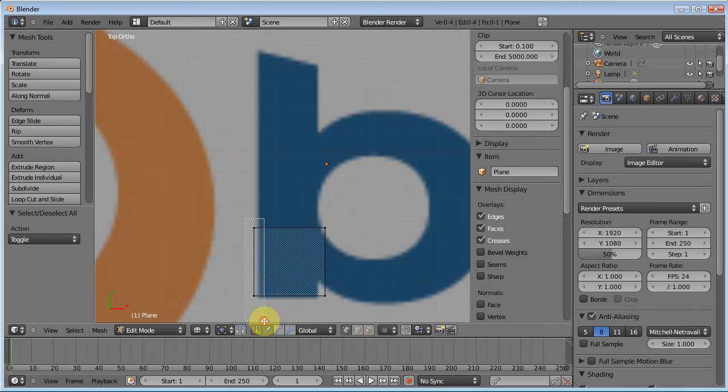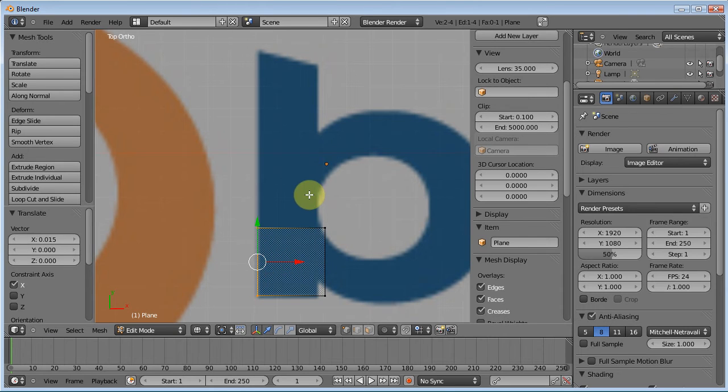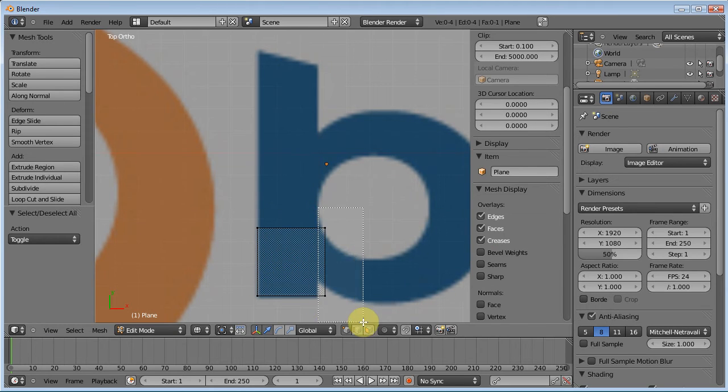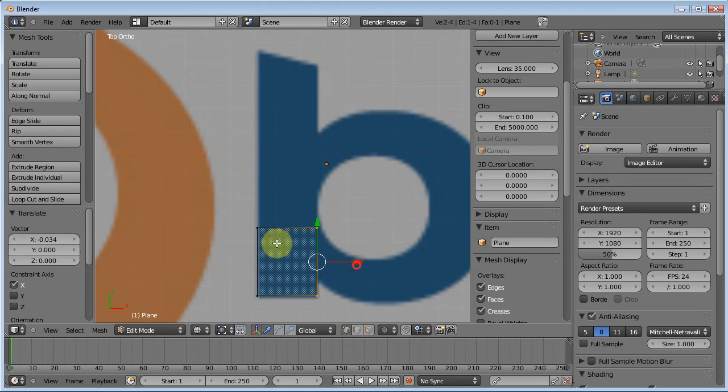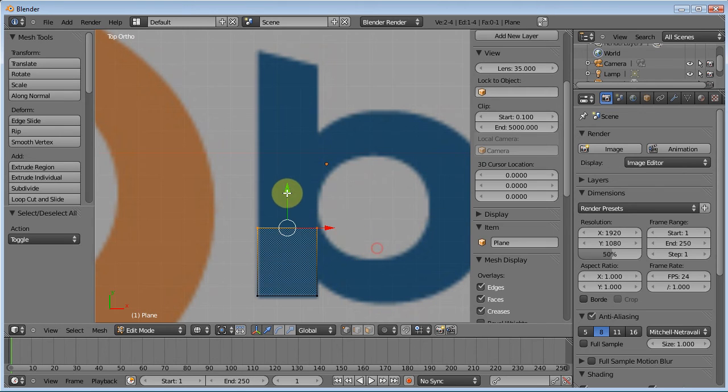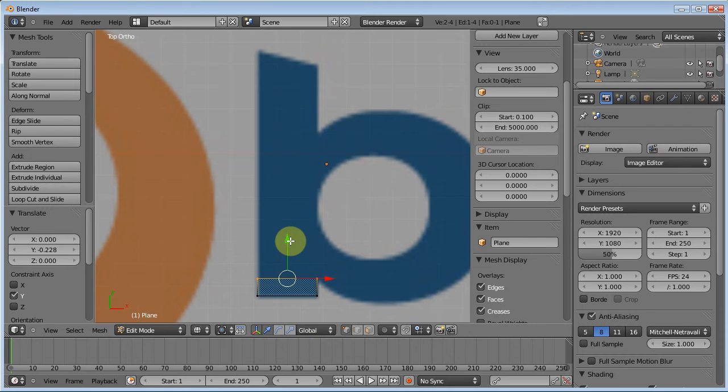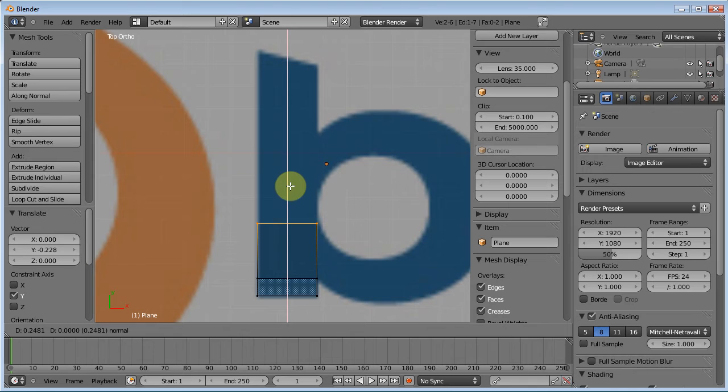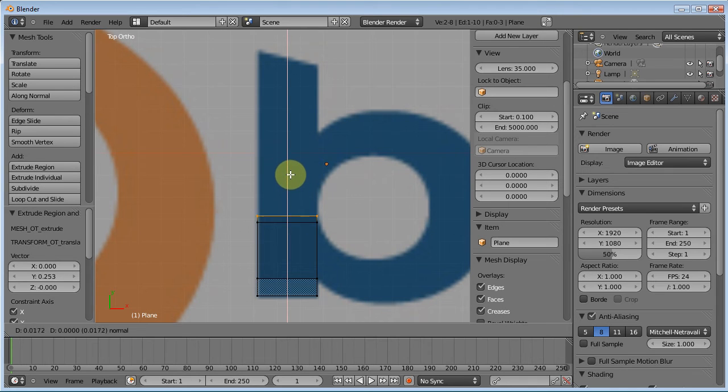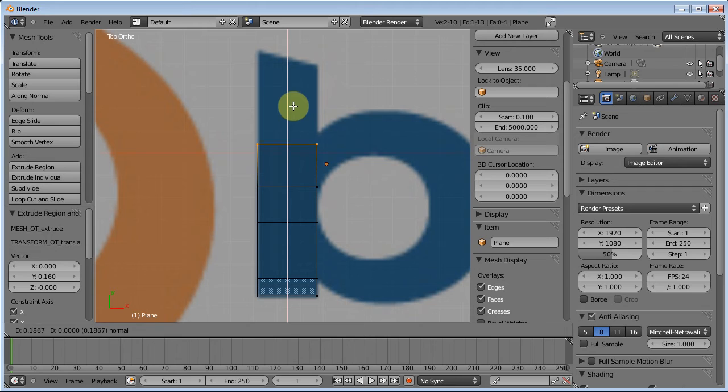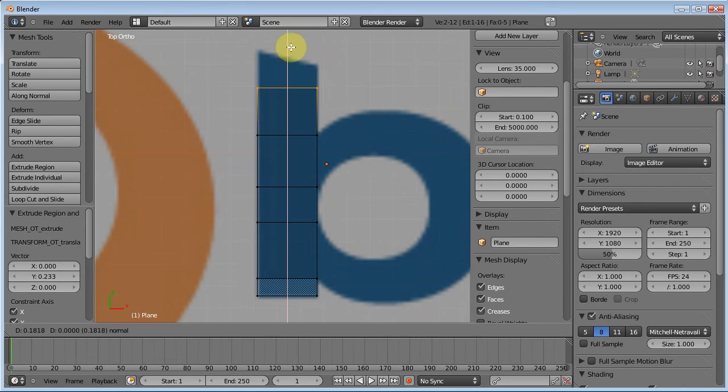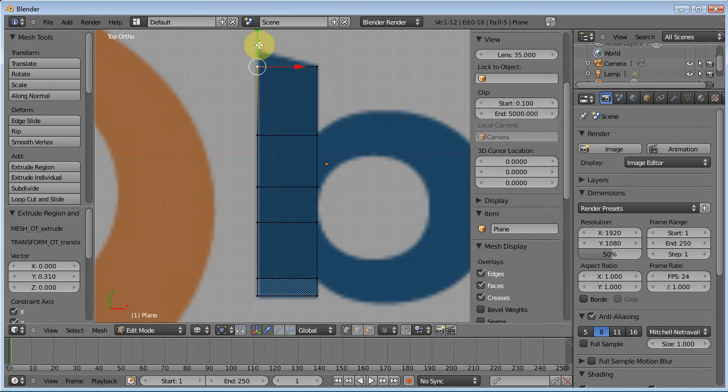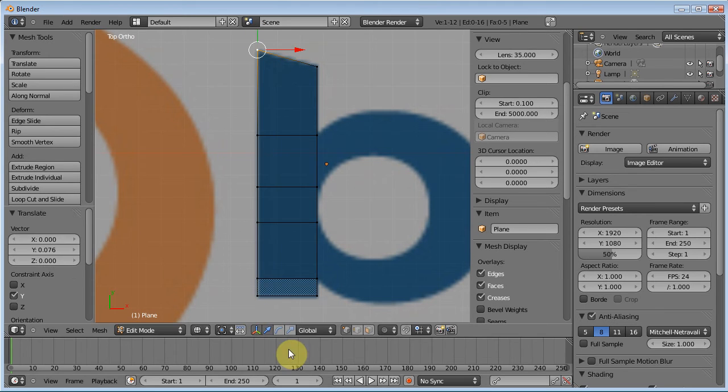So I'm going to hit B, box select, move these in. Deselect everything. B, box select, move these in. Hit A to deselect everything. Box select that, move it down to right about there. Then I'm going to extrude by hitting E. Drag up to about there. E to extrude, drag up a little bit. E to extrude, drag up to about here. E to extrude, take it all the way to the top. Then I'm going to grab this one point and bring it up.